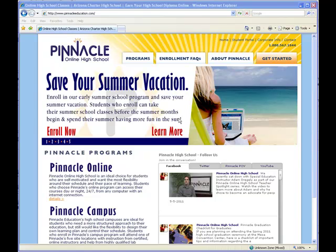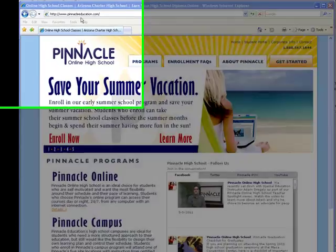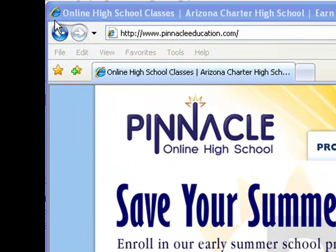First of all, you're going to want to make sure that the internet browser that you're using is Internet Explorer, for this is the program that works best with our courses and our software.